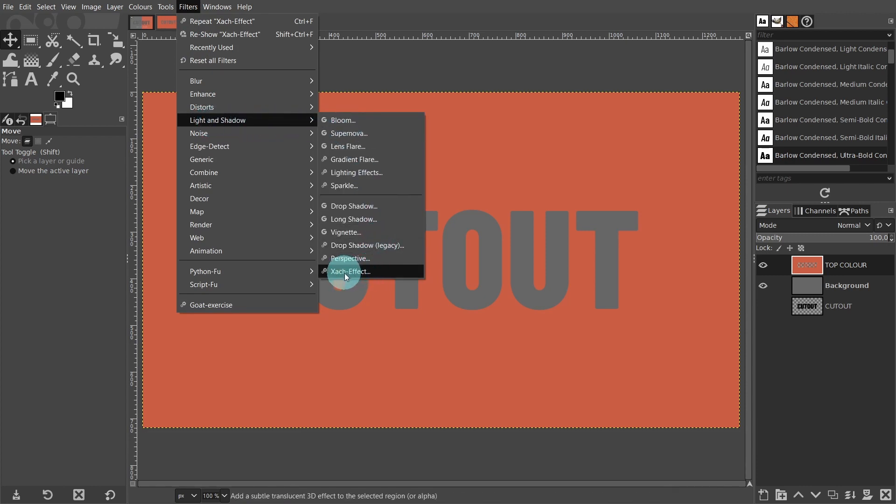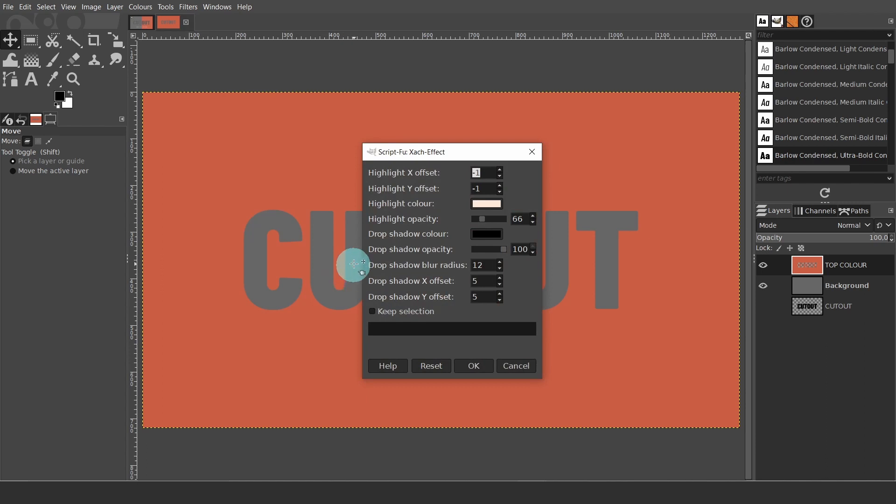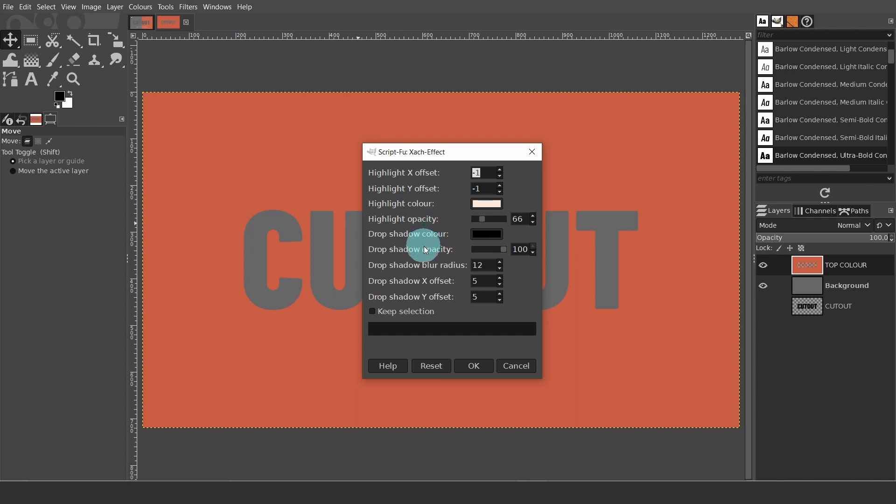As I mentioned at the beginning of the video, the Zack effect filter does all the work. It will create a couple of additional layers. One is for the highlights with a layer mask attached, and others for the drop shadow. Also, some thin highlighted outlines are added to some edges of the text.